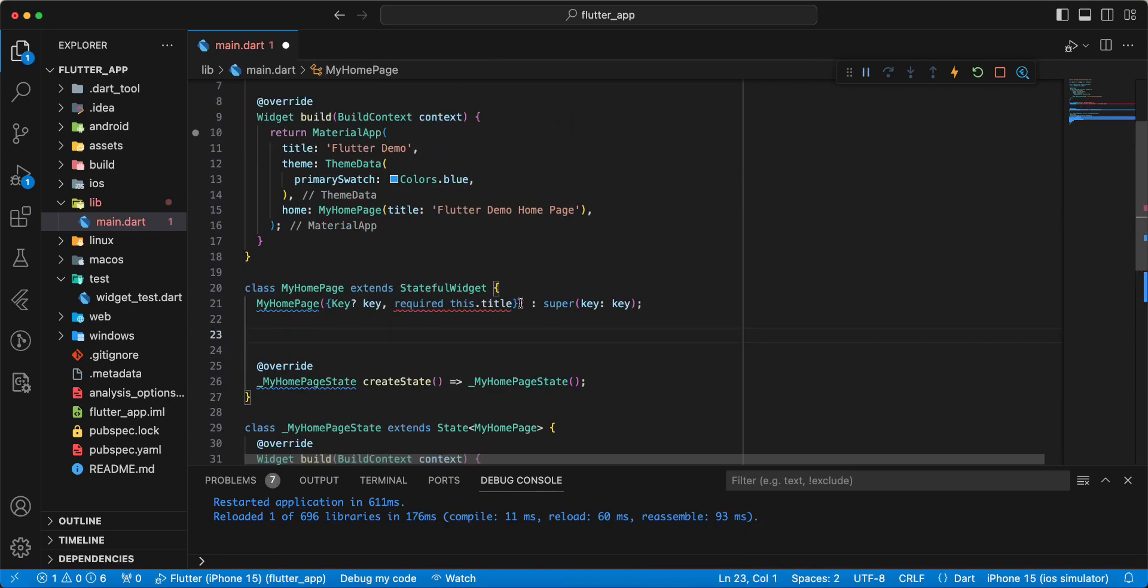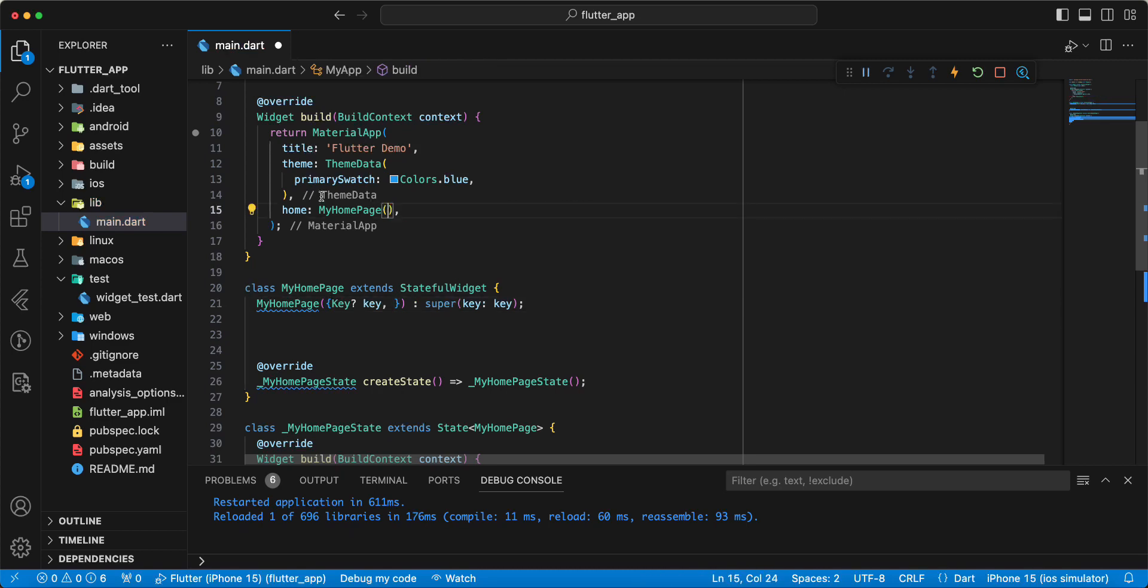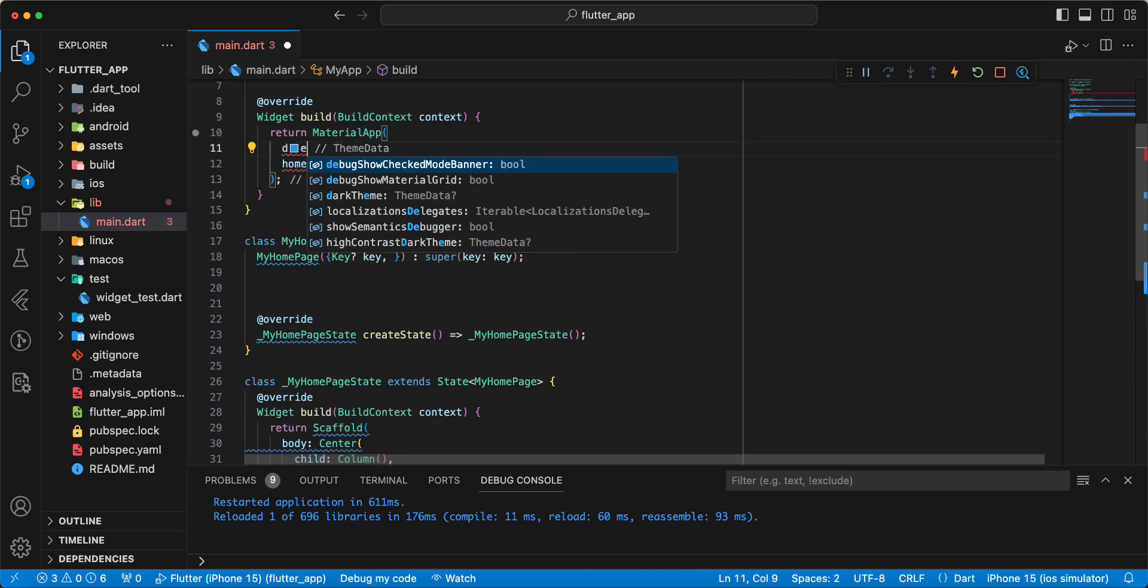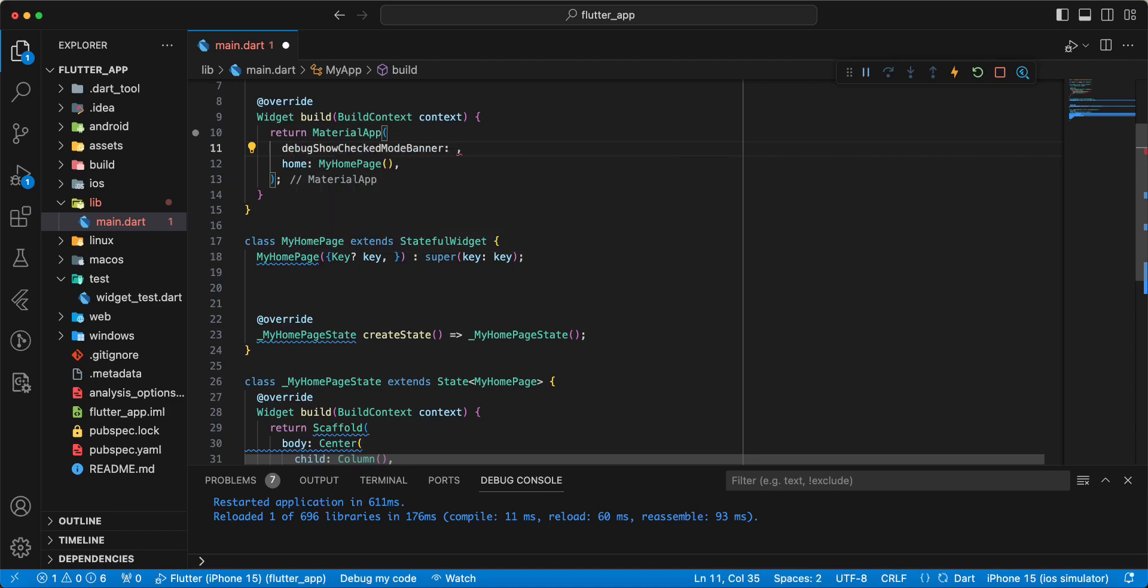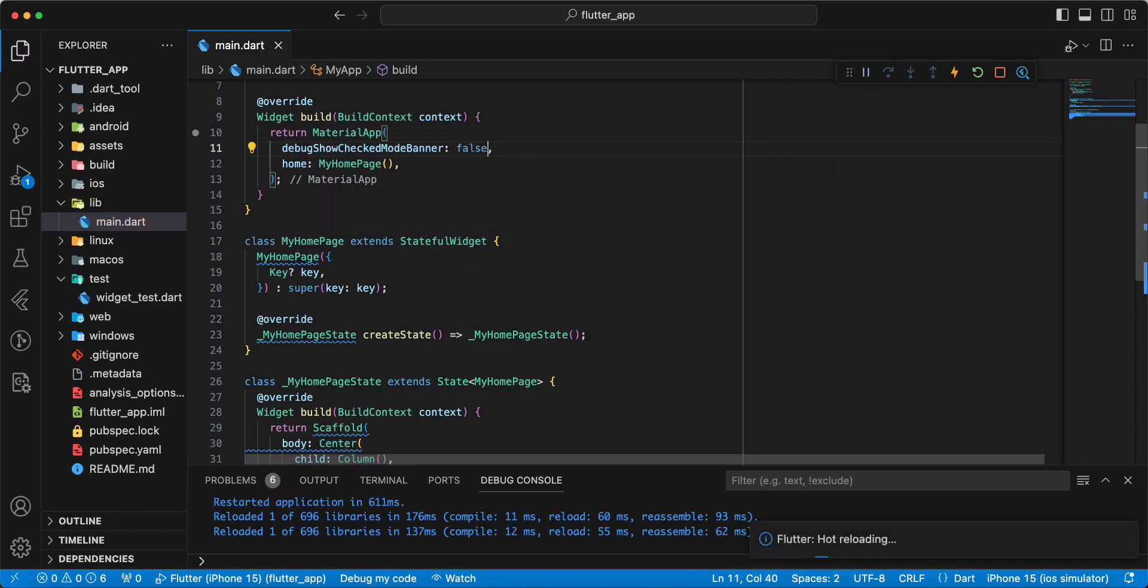Remove title. Then write the Scaffold, set debugShowCheckedModeBanner to false.